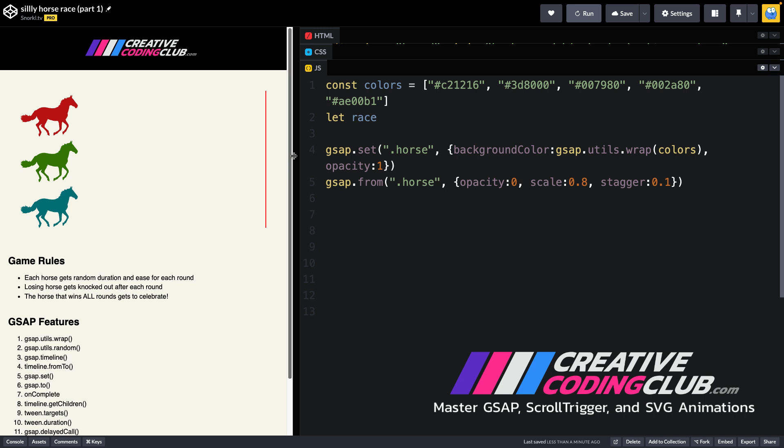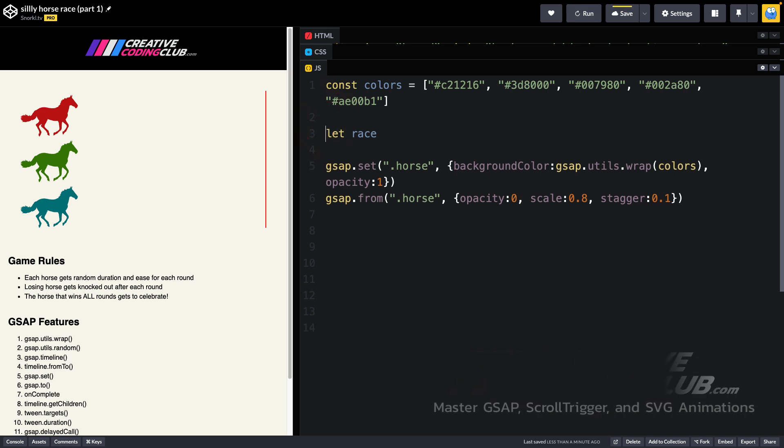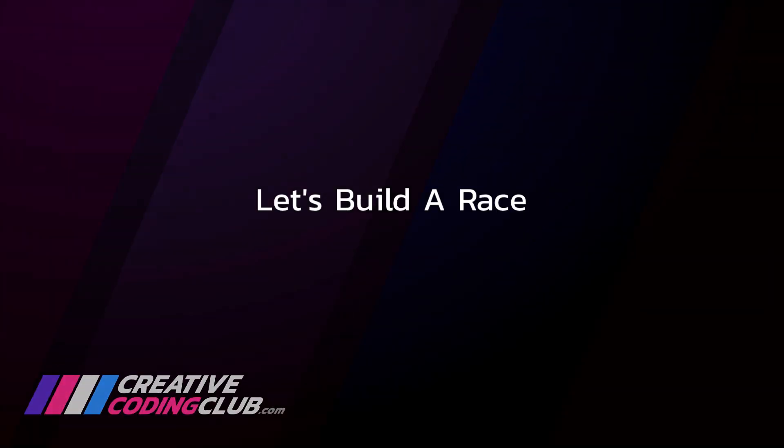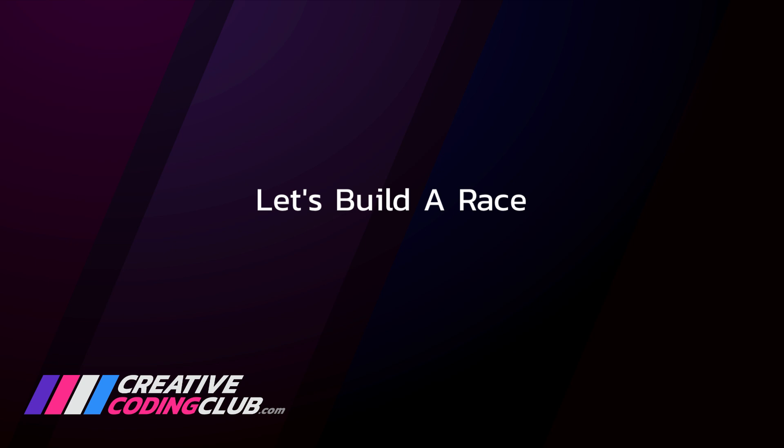I also want to point out that I do have a global variable here called race, and it's important to be set outside of any functions because I'm going to eventually control it with my start and reset buttons. So now that we have the horses appearing, let's build a race.